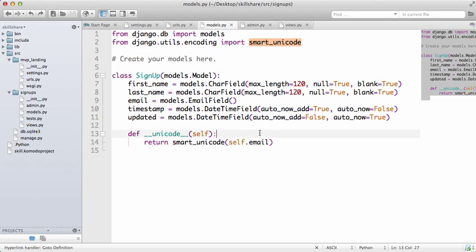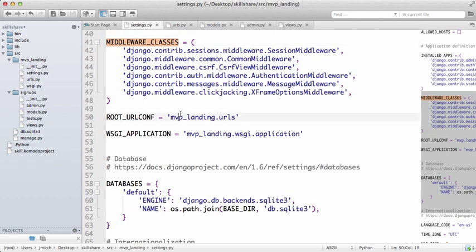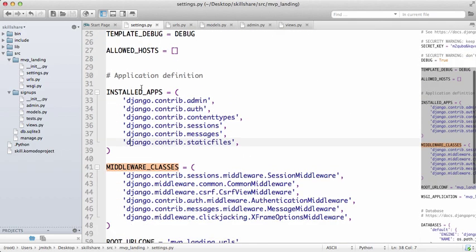Okay cool, so now that we have this we can save it. Go into our settings.py file and we're going to want to look for INSTALLED_APPS.